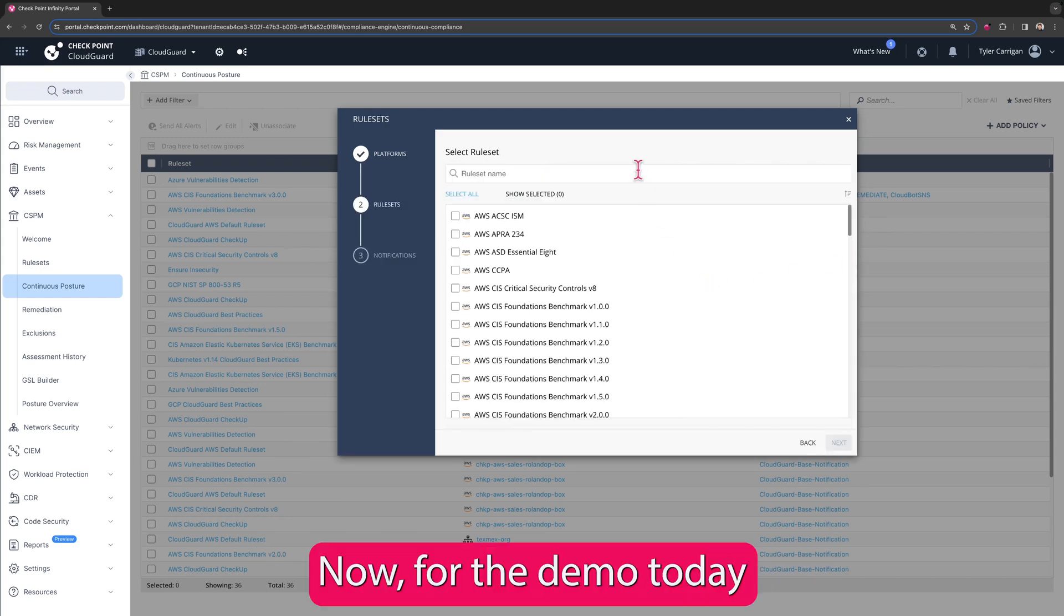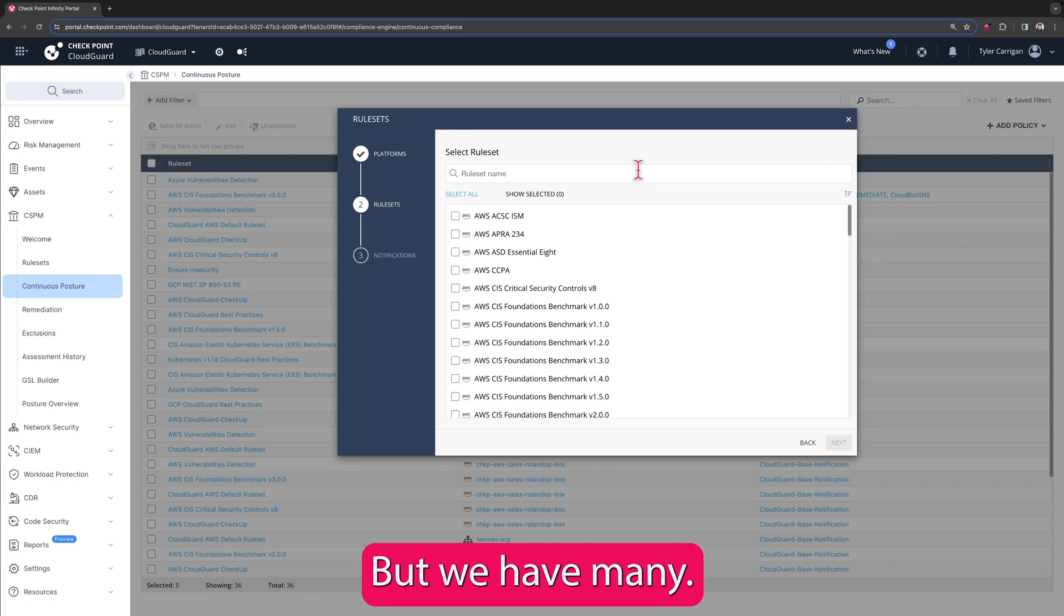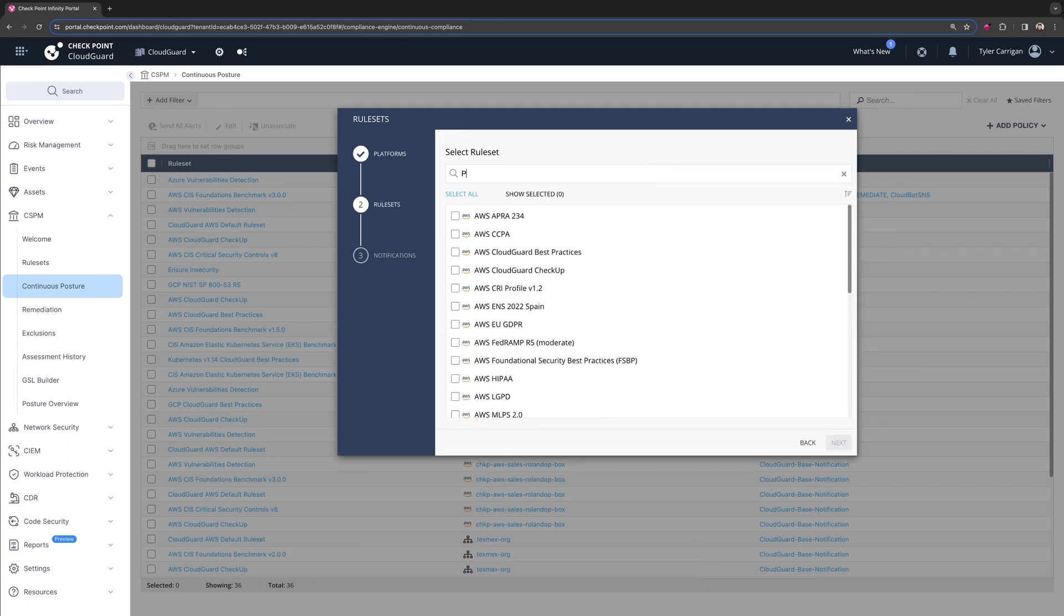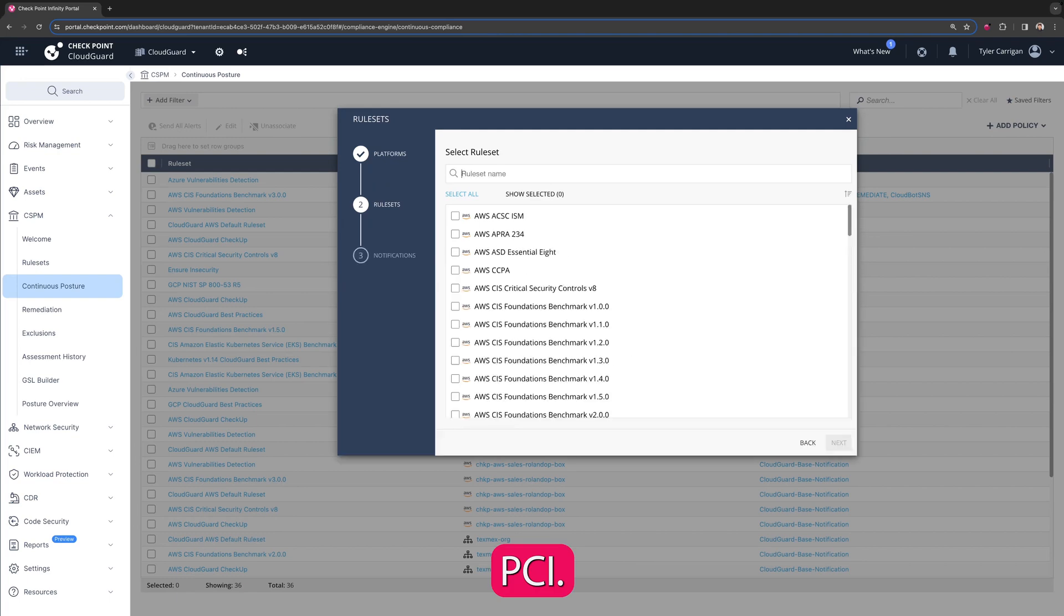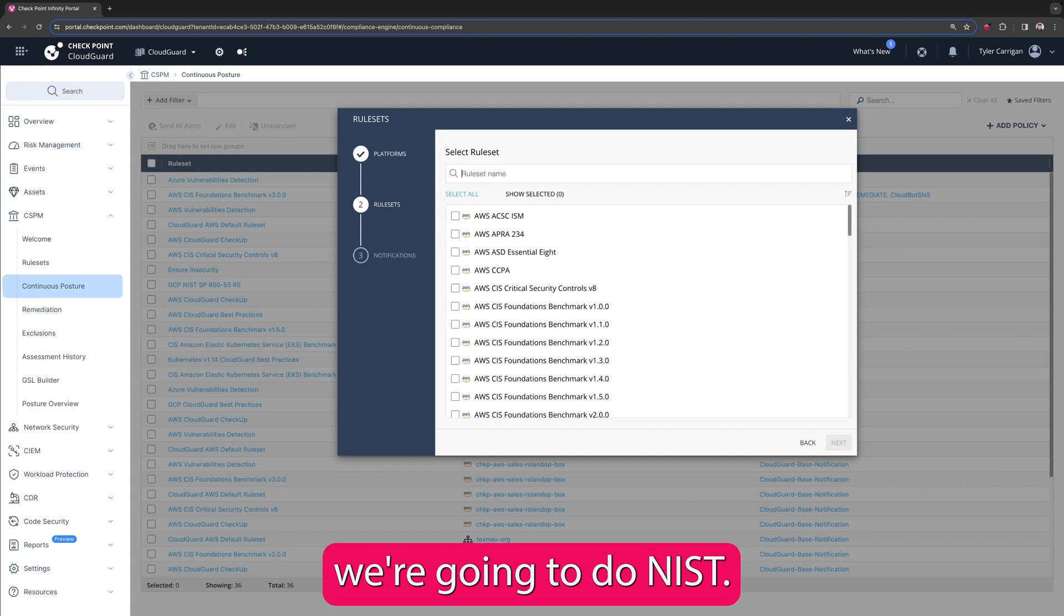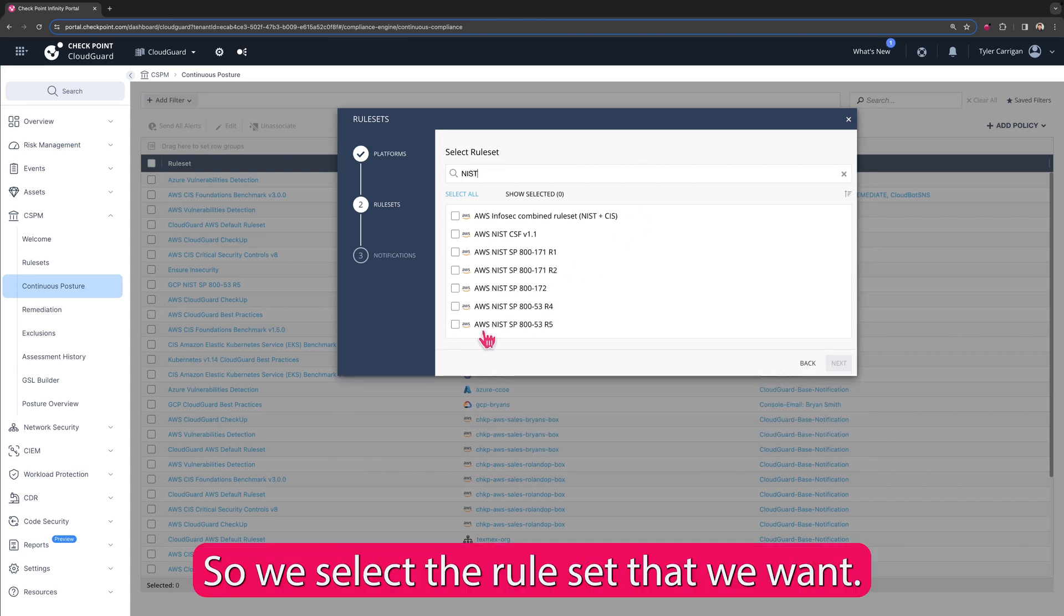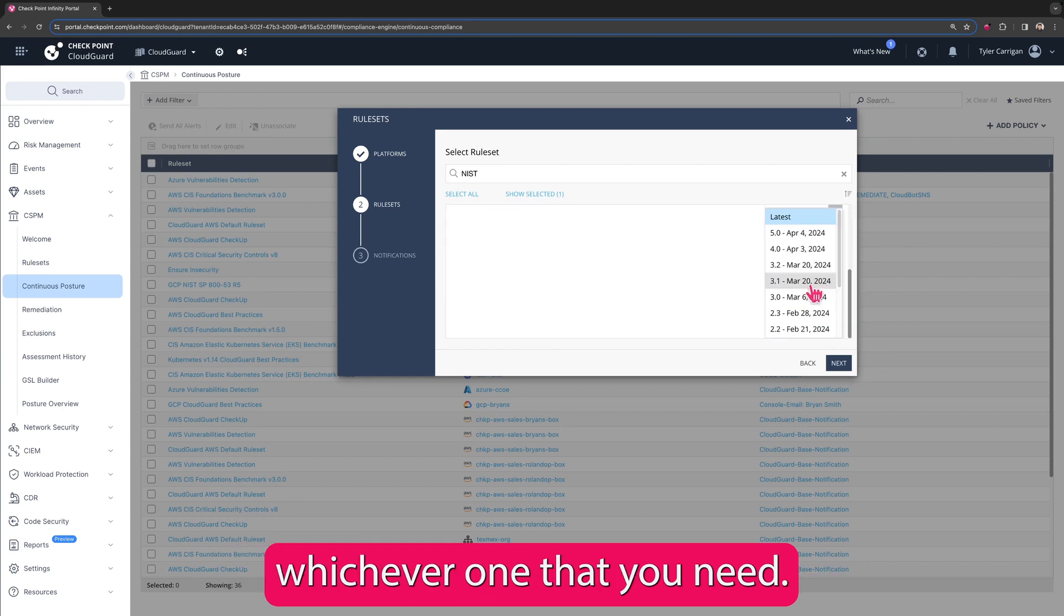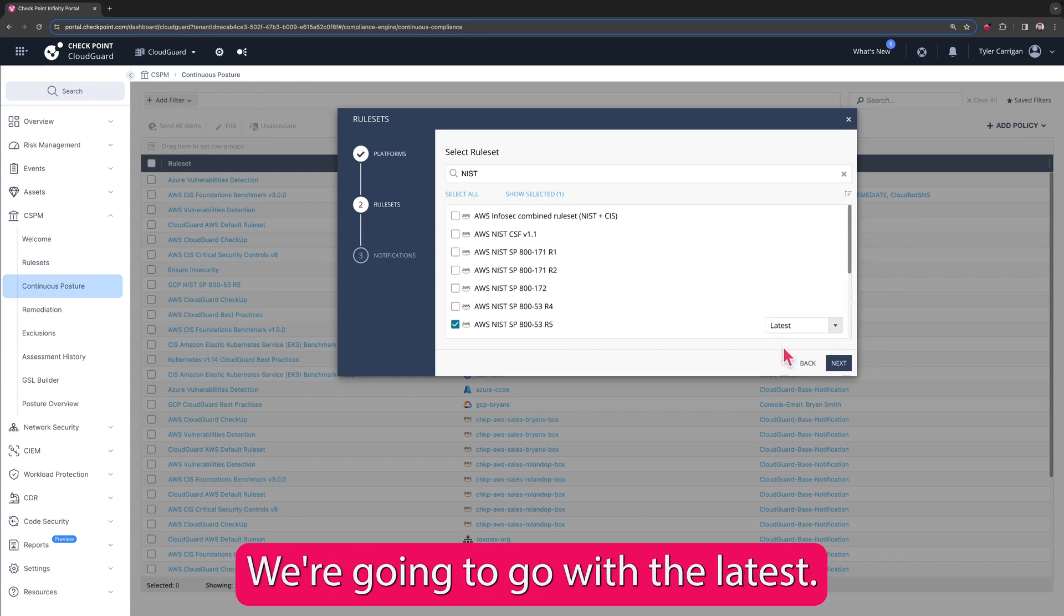Now for the demo today we're going to look at the NIST, but we have many. We can see HIPAA, PCI, best practices, and for today's demo we're going to do NIST. So we select the rule set that we want, we're going to do the newest one, and here you can select the version. Whichever one that you need, we're going to go with the latest.